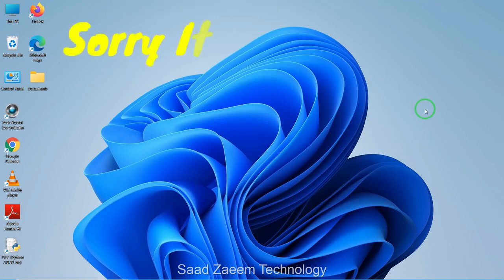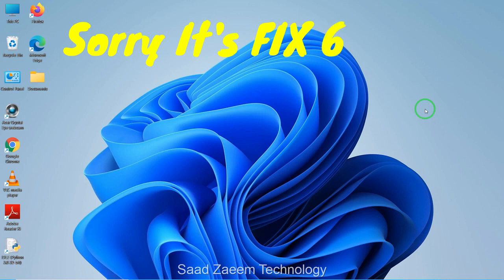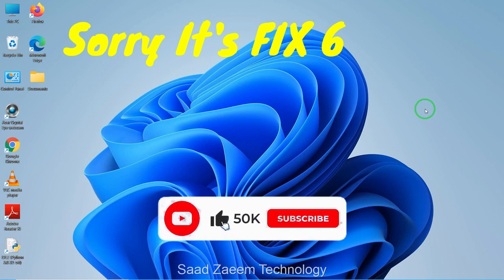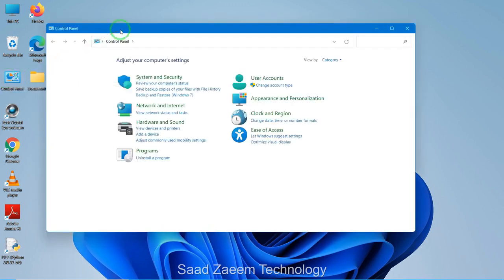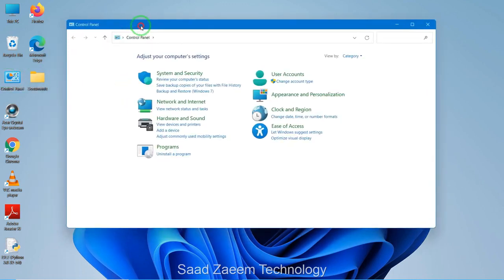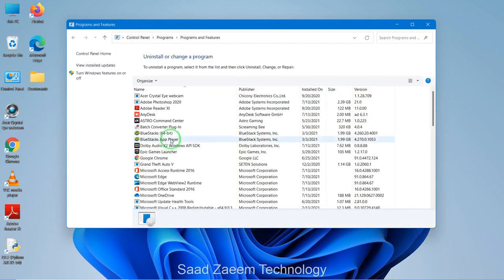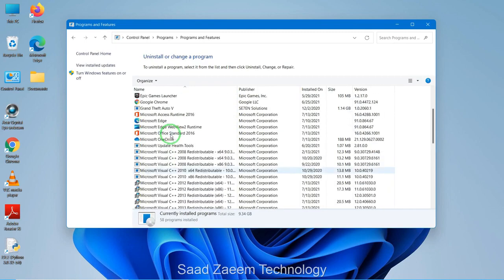For fix seven, another easy way to keep your PC running smoothly is to uninstall software or applications which you don't require. You can go to your Control Panel, select each application, and click Uninstall. Or you can open Run to access the Control Panel, then click 'Uninstall a program' and select the applications you don't want and hit Uninstall.